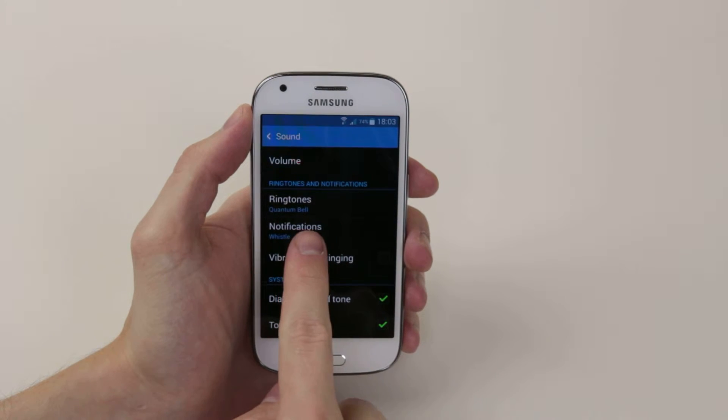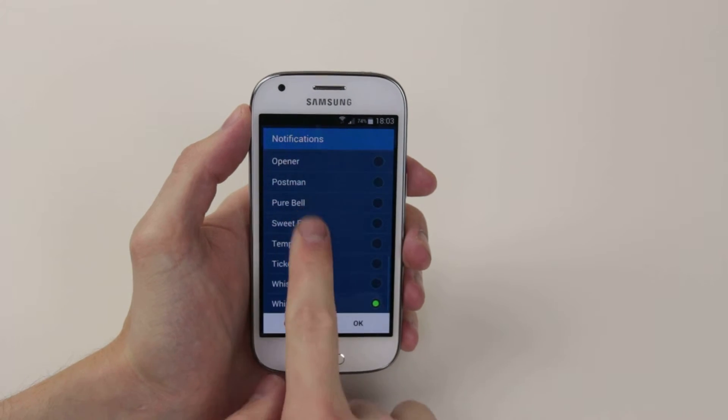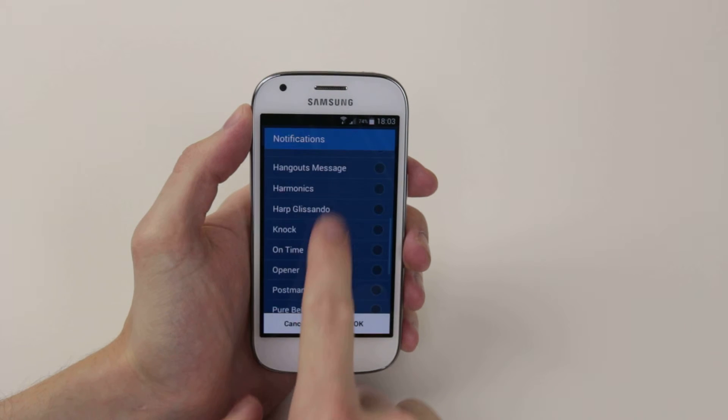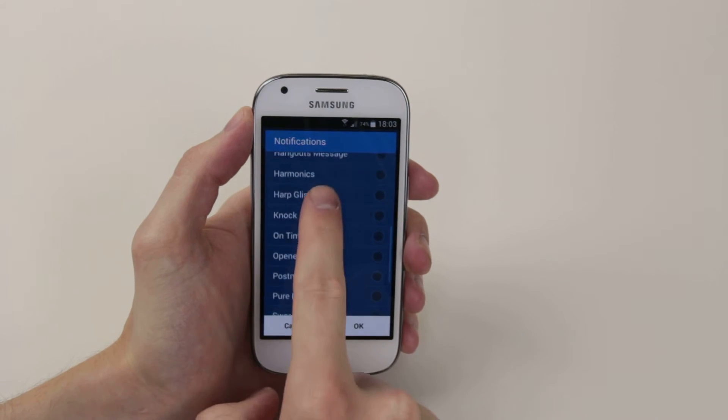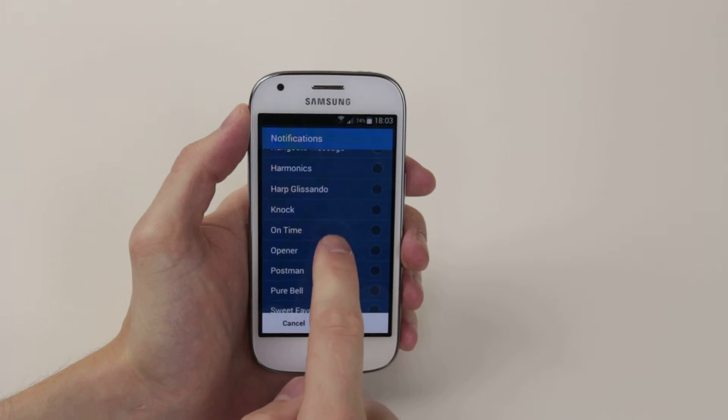Then you will click on notifications. As you can see there are many to choose from, and when you click on one it gives you a little example.